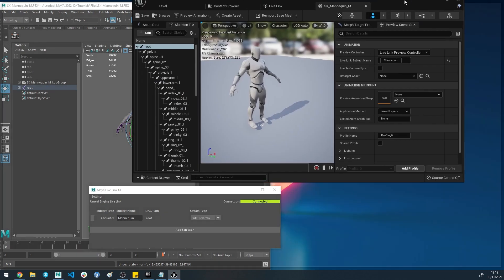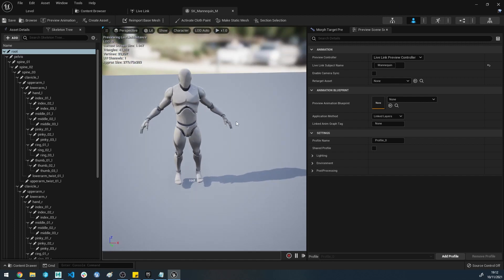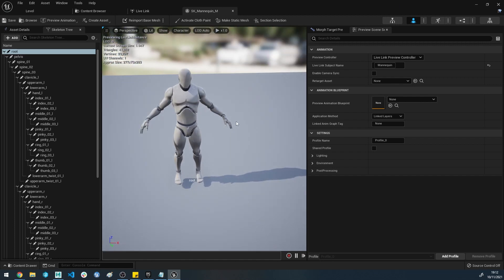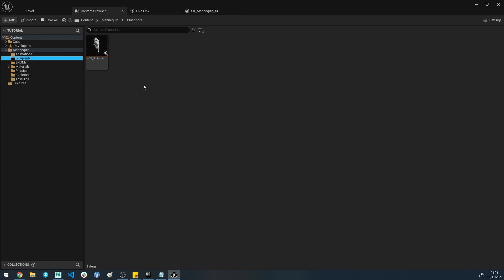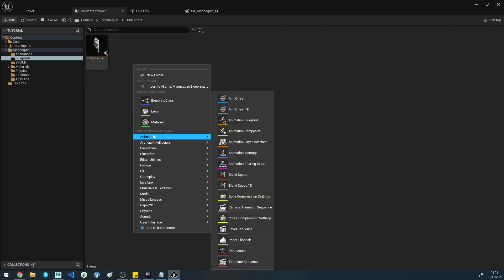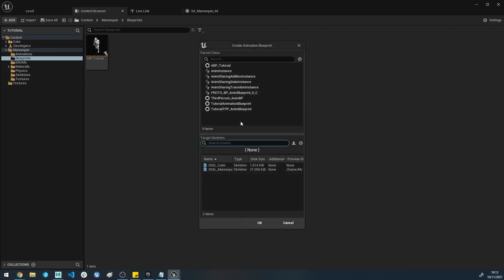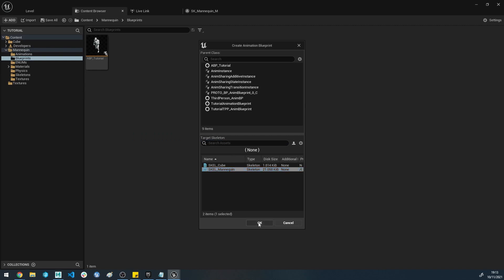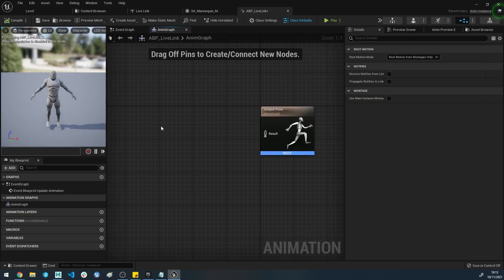But this is only half the battle, because we've only got it streaming into the previewer. What if we wanted it streaming into the level? To do this we're going to need an animation blueprint that's set up for Live Link. If we head back into the Content Browser, go to your Blueprints folder or wherever you're going to make the file located, right-click, Animation, Animation Blueprint, and we'll make that animation for the Mannequin. Call it ABP_LiveLink and pop that open.